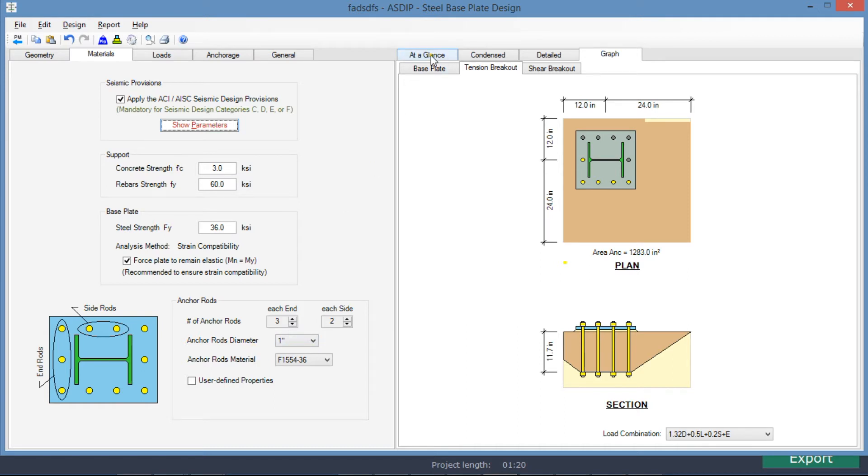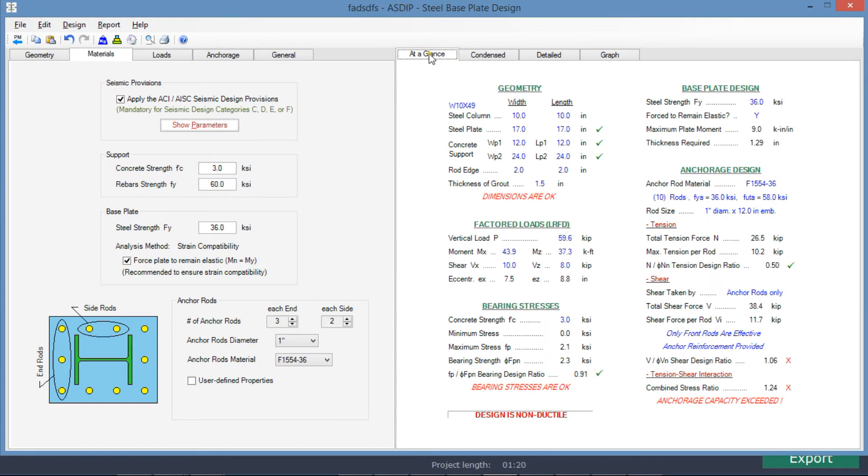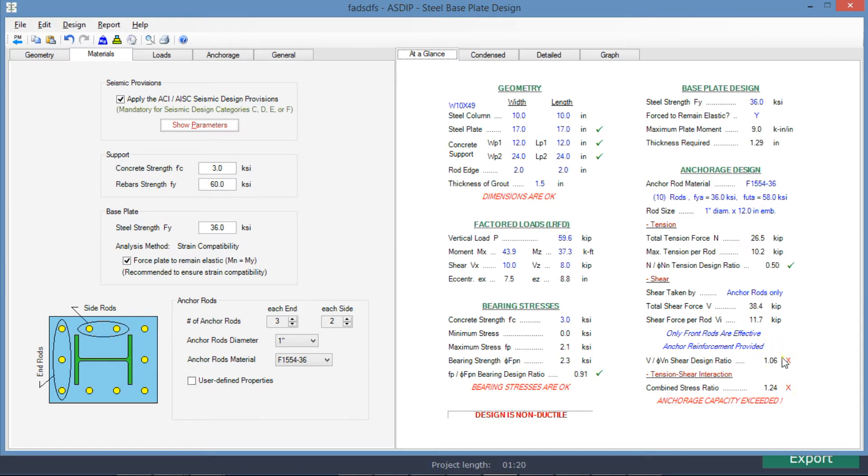If we go to the at a glance tab, we can see a summary of the results in just one screen. Here we can see that everything is passing, except here at the bottom, these two ratios. One is the shear design ratio is over 1.0, it's failing, and also the combined stress ratio is 1.24. So we need to check these two deficiencies and see how we can fix them.